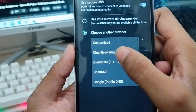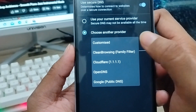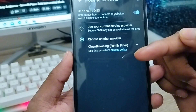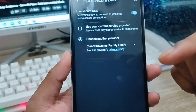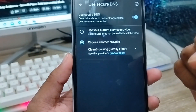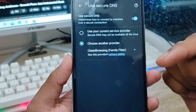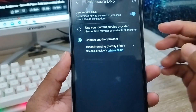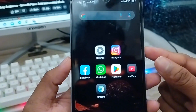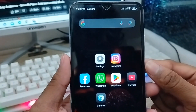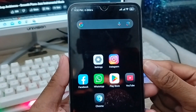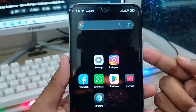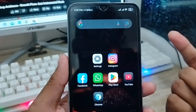Now you need to tap CleanBrowsing Family type. If you enable this one, whatever kind of website you are using — like all porn websites or adult websites — are going to be blocked. If you like the video, don't forget to subscribe to my channel and stay with us. Thanks for watching guys.